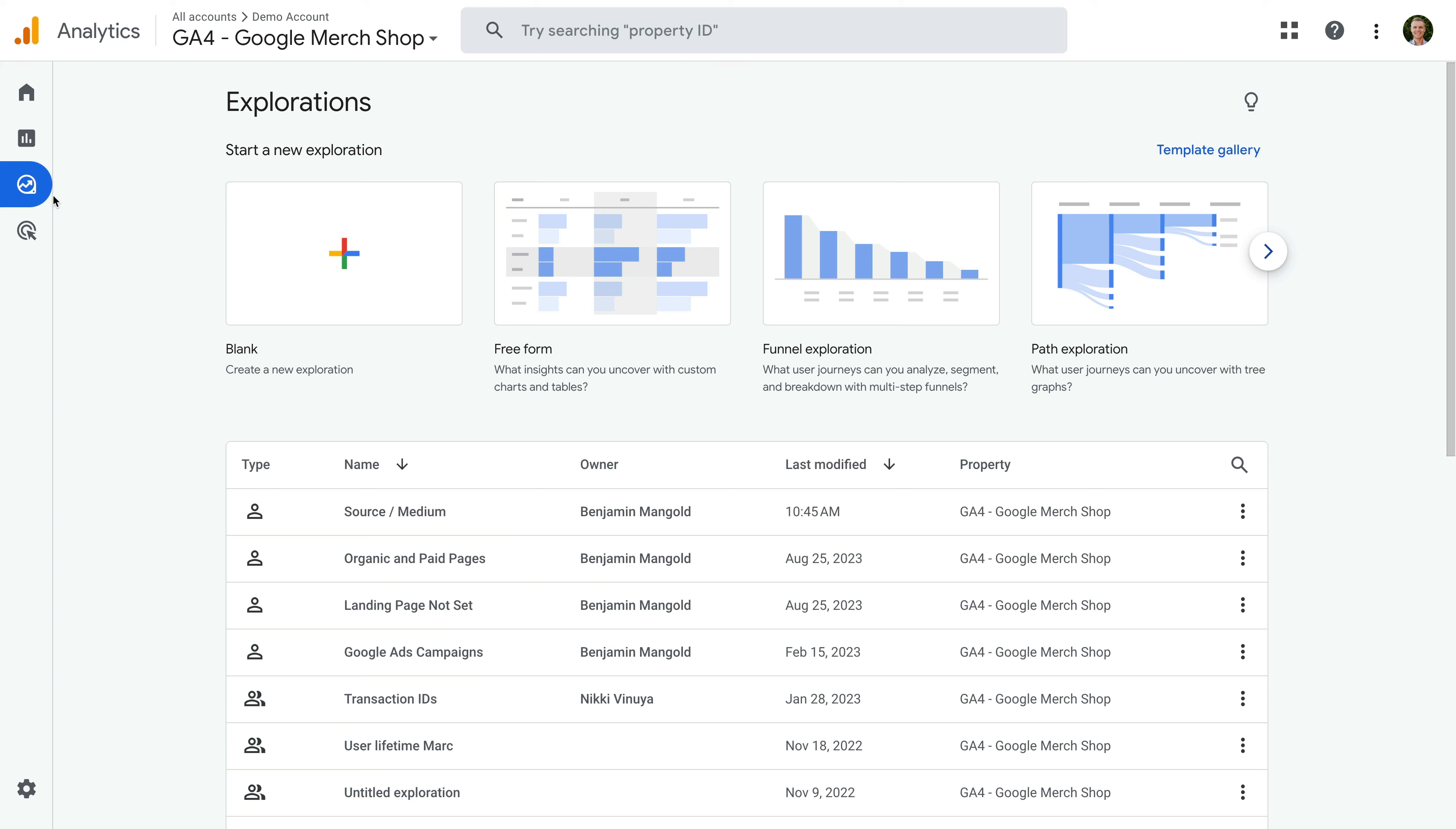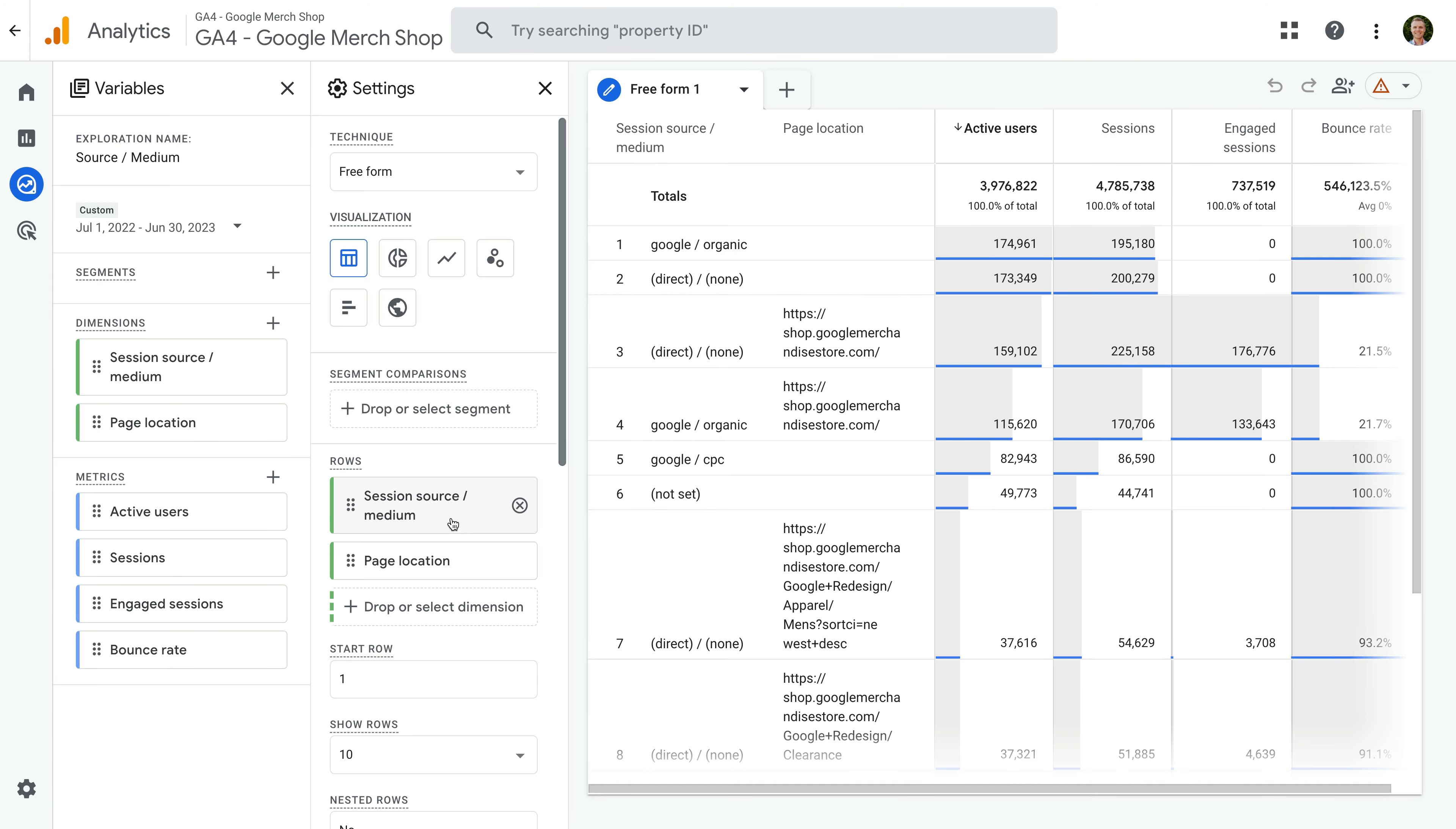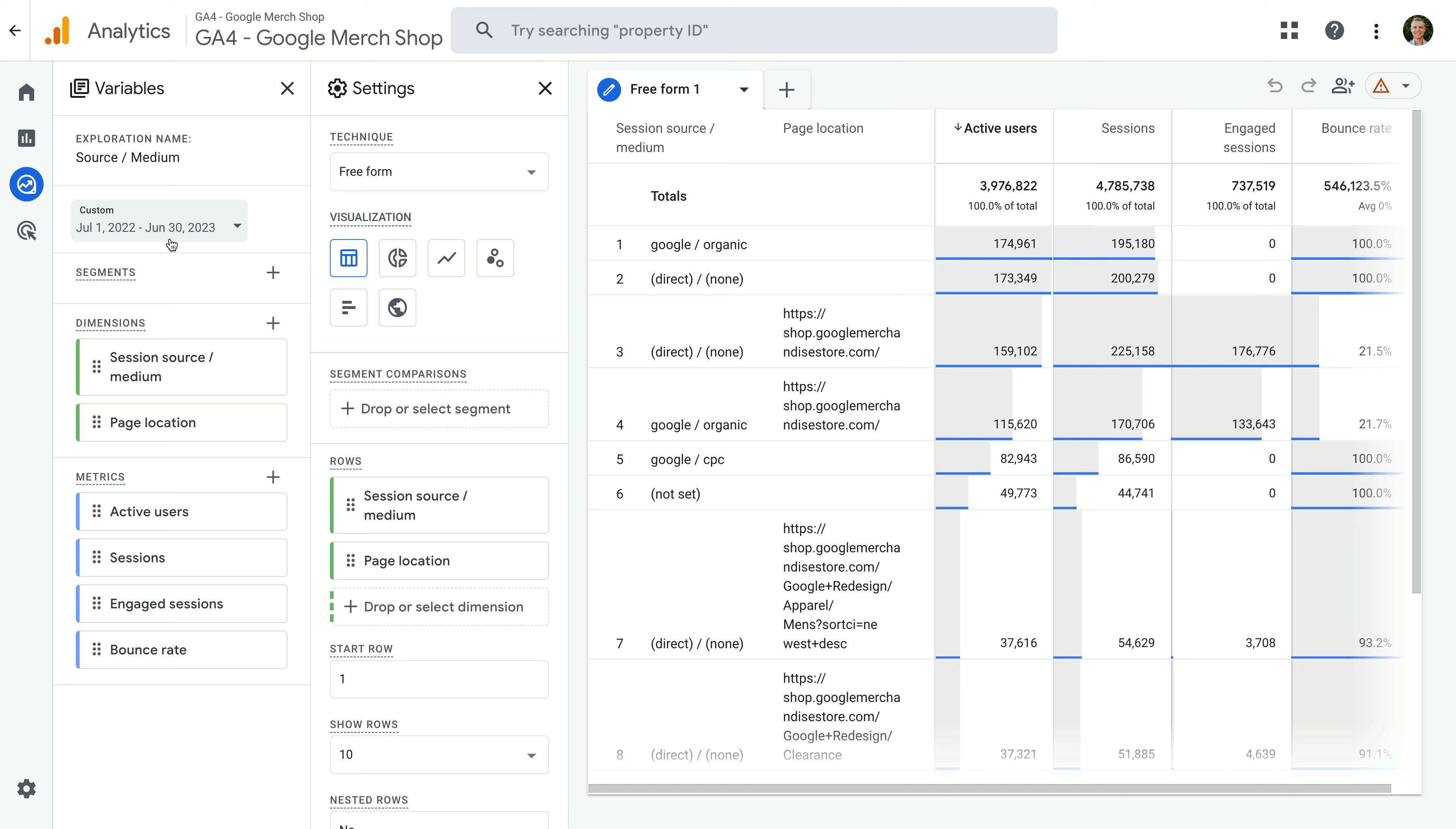I'm going to open this source medium report I created. This report includes the session source medium dimension, along with active users, sessions, engaged sessions, and bounce rate. And I've also selected a longer date range for the report. This means we're trying to include a lot of data in the report.